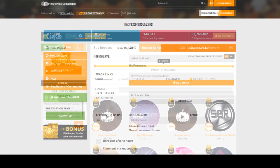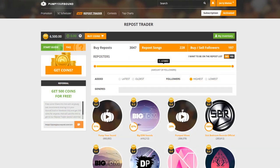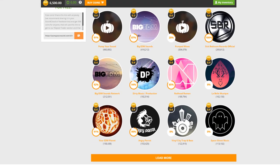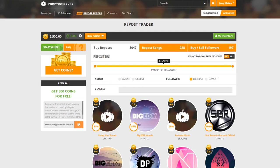All users will get full access to our Repost Trader. This is where you can buy reposts, repost your songs, as well as buy and sell followers.